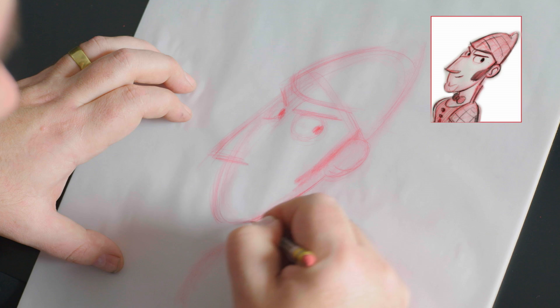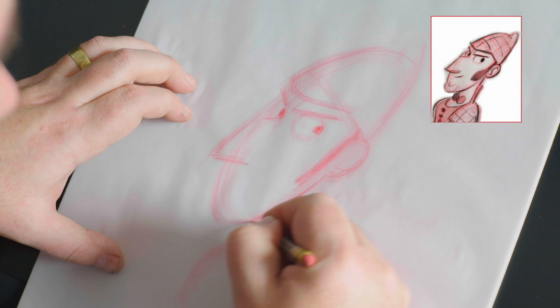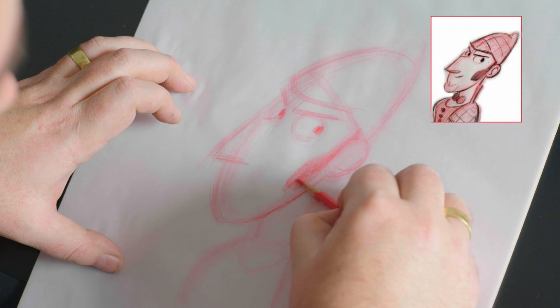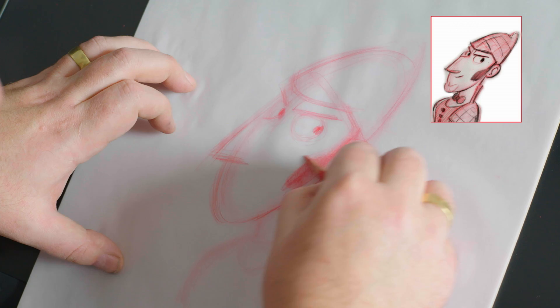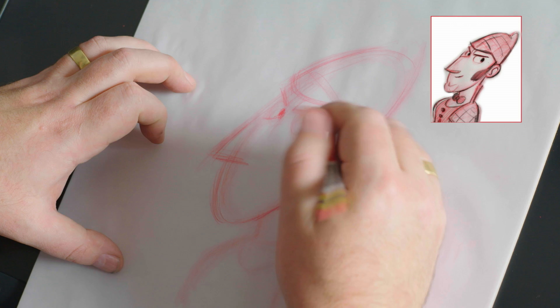So we can then start to work the jawline in and put placement of where his sideburns are. Sideburns are kind of a large detail on his face, but they're good because they give feeling at the cheekbones and they're also there to frame the eyes.